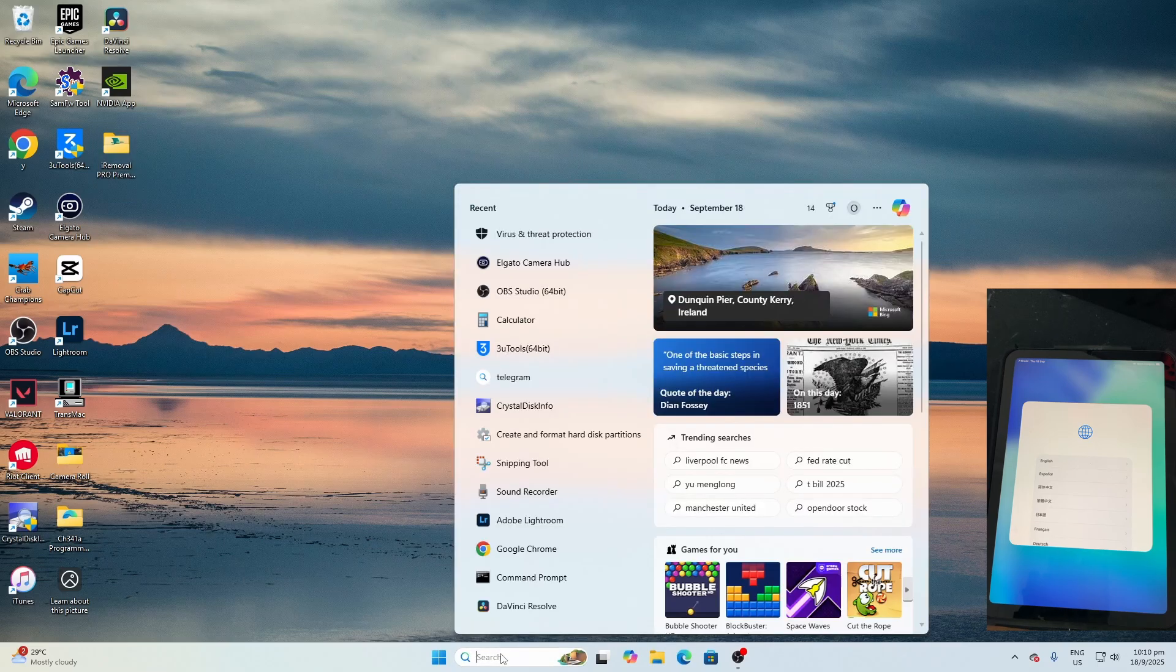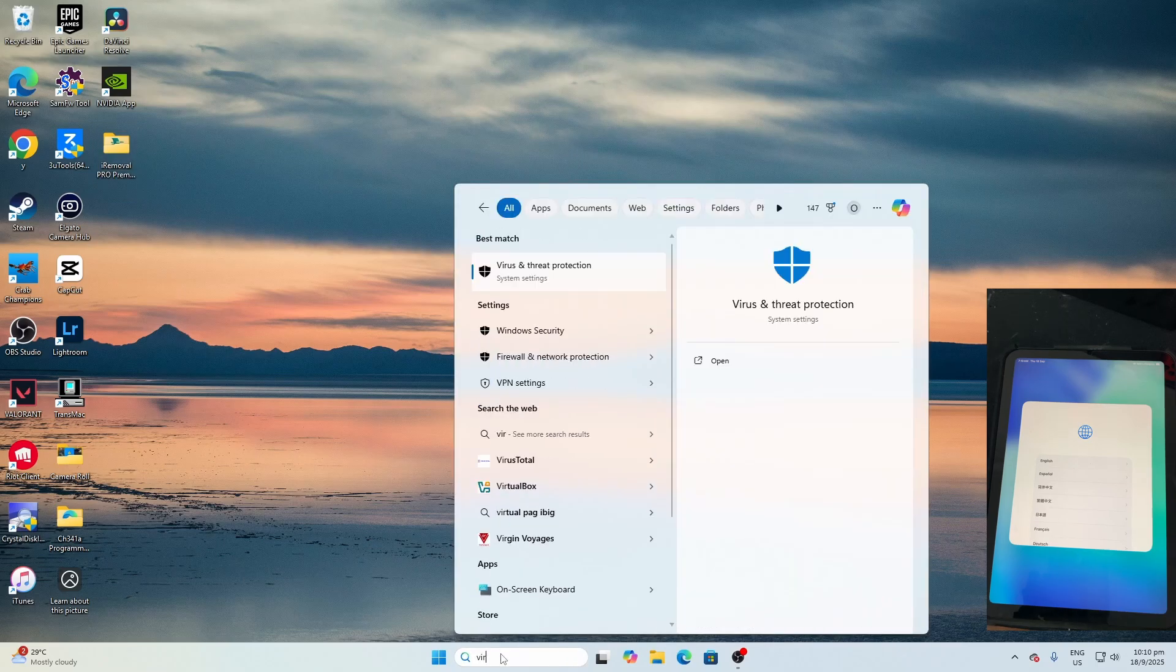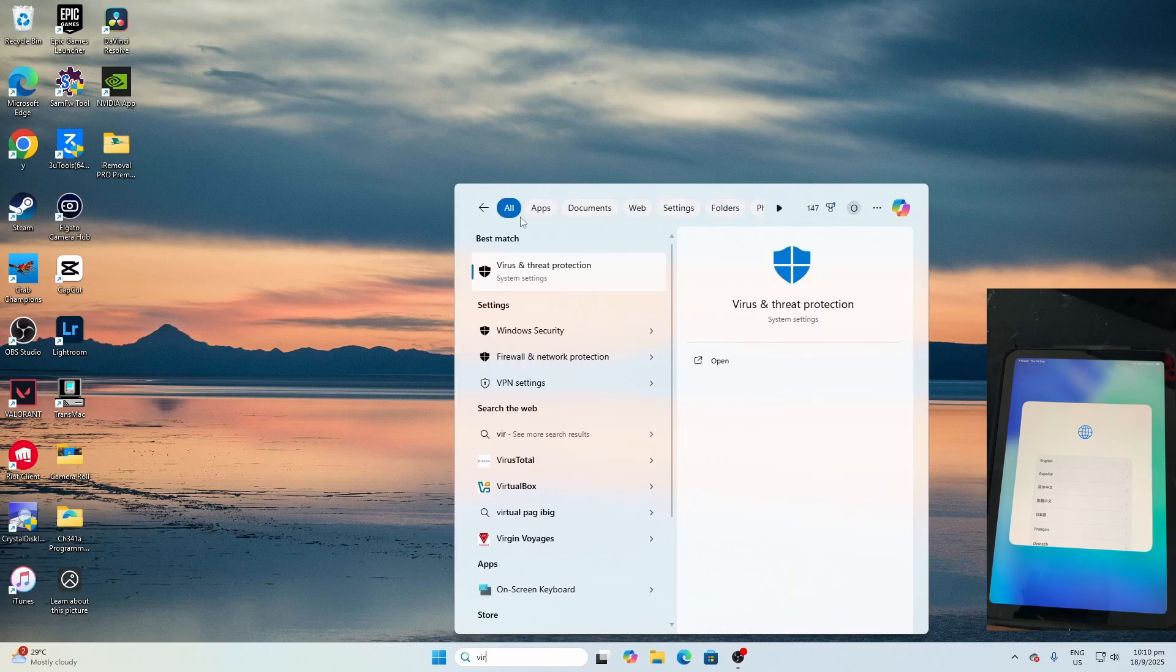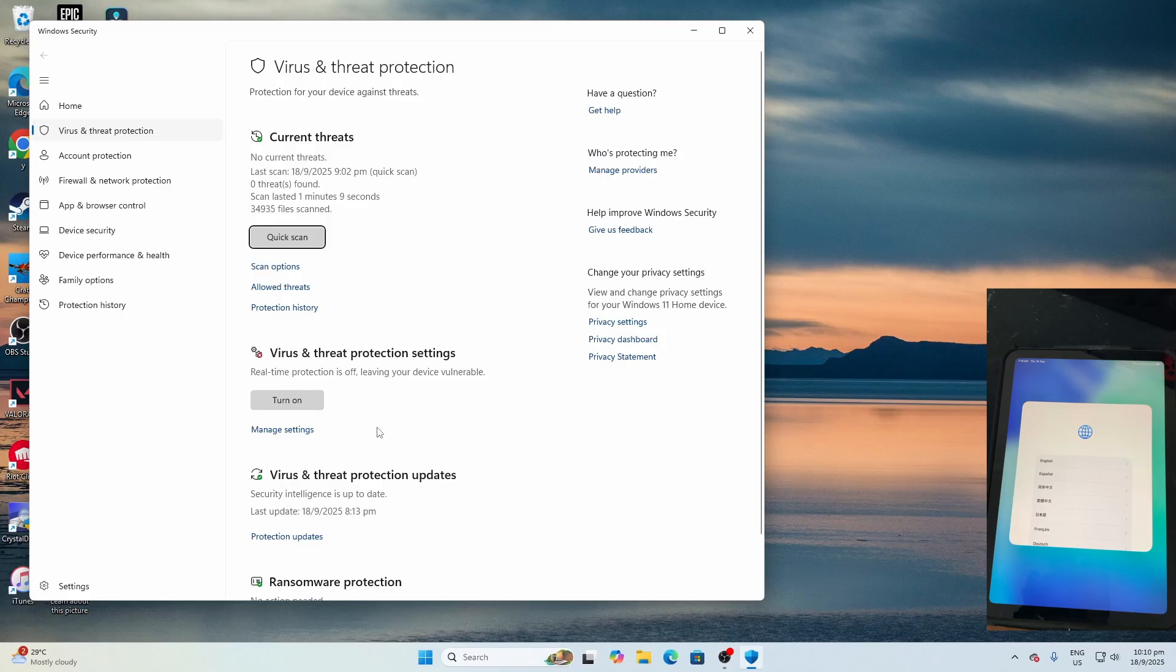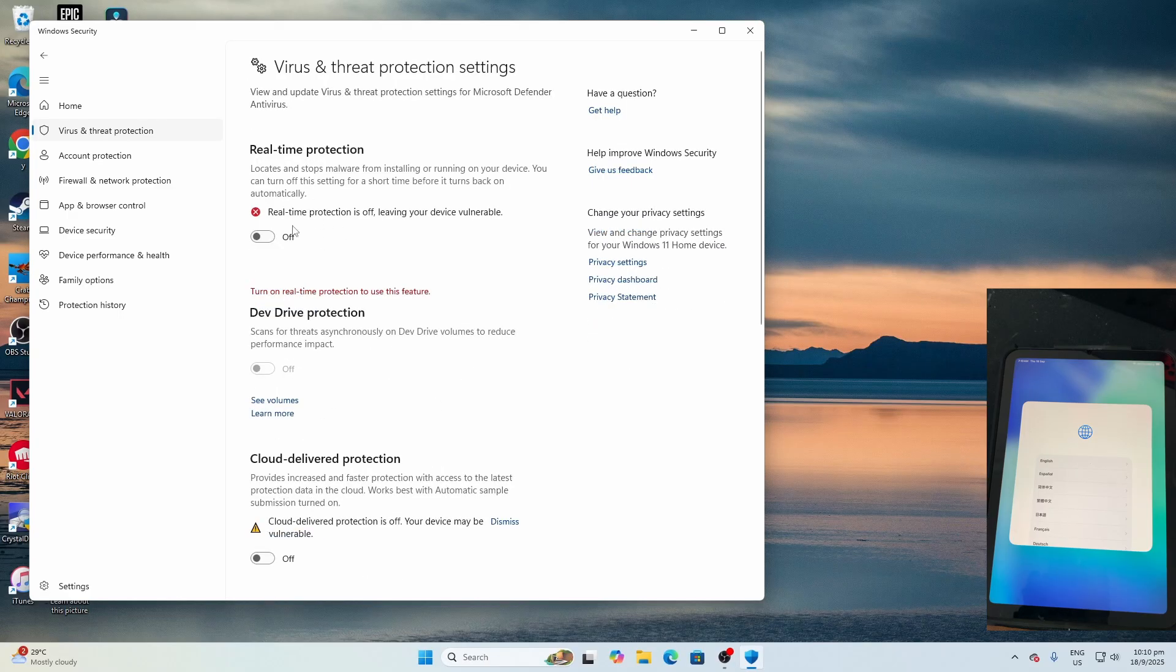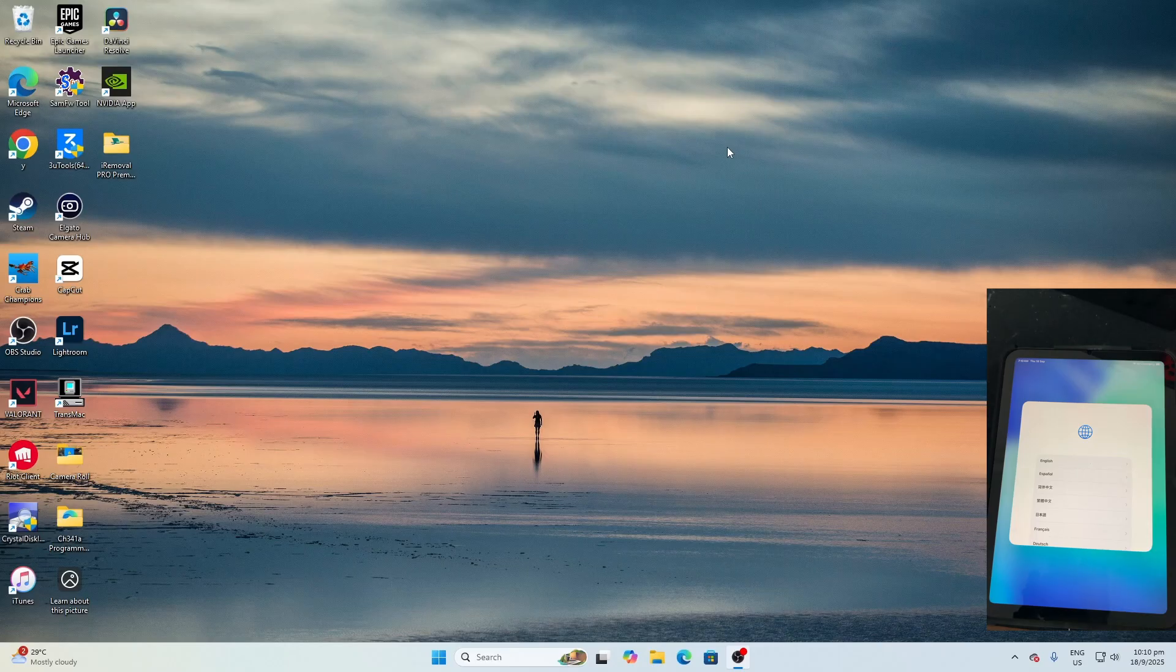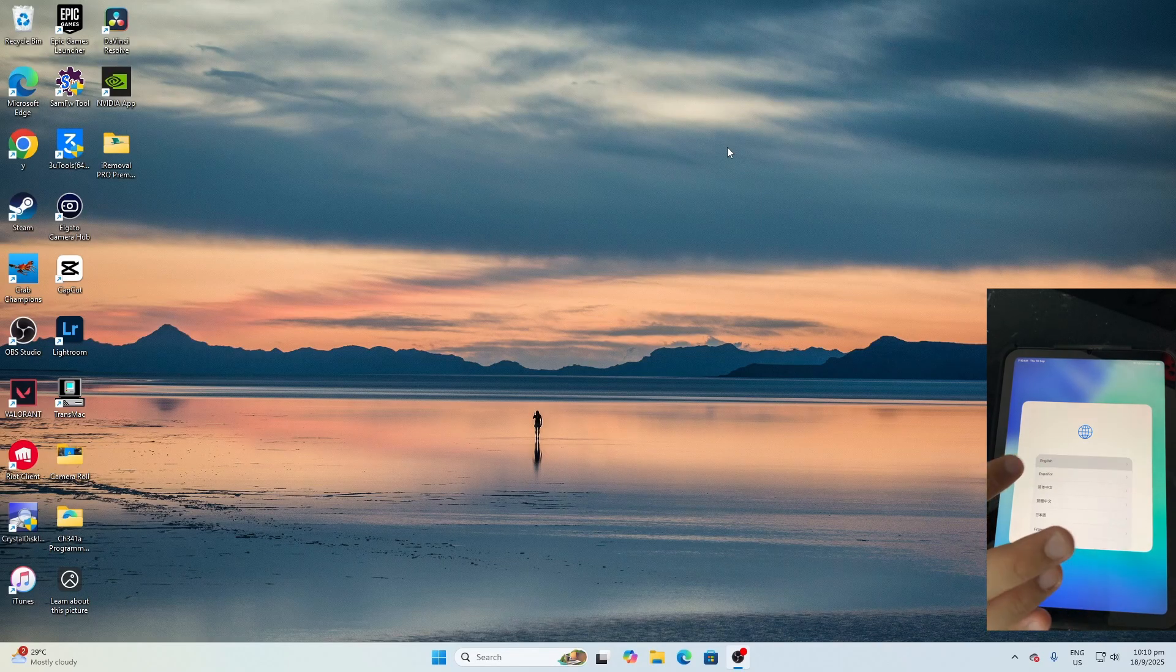Check the antivirus protection. Go to Virus and Threat Protection, click Manage Settings, and make sure Real-Time Protection is off. After which, connect your iPad to Wi-Fi and put it on the activation screen.